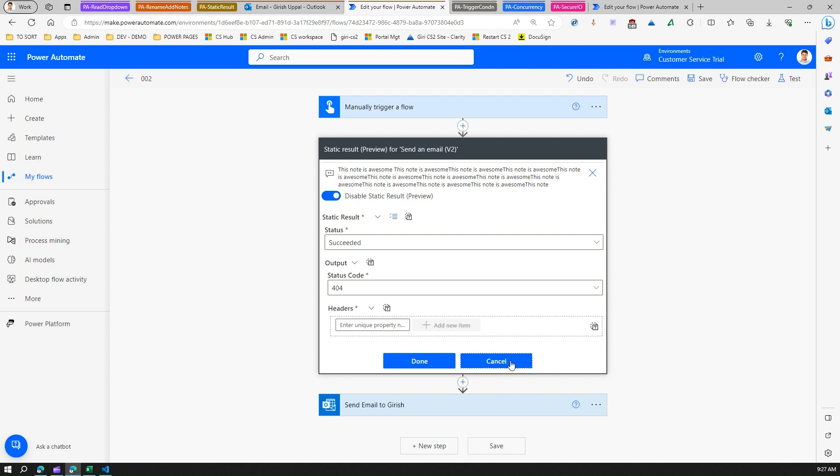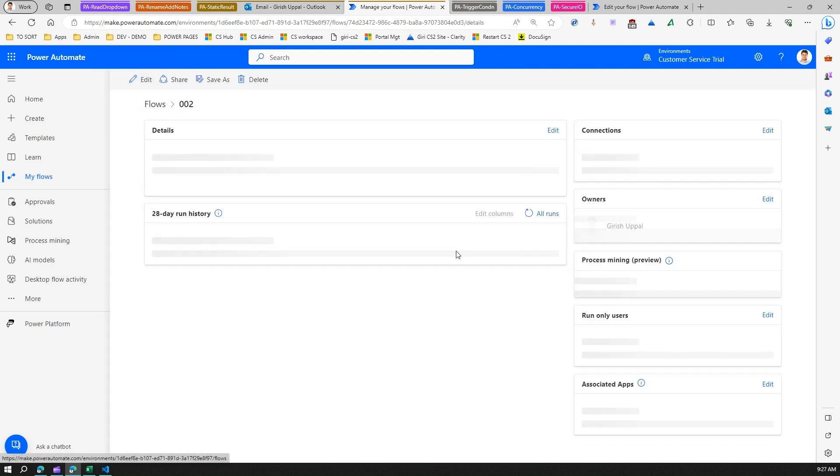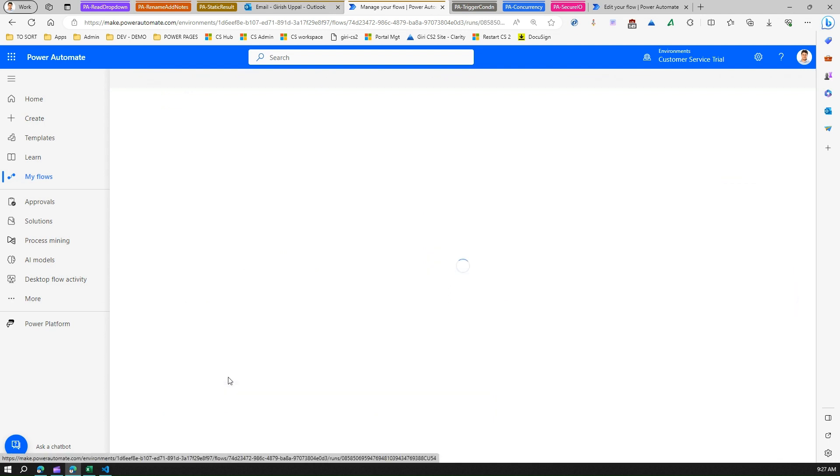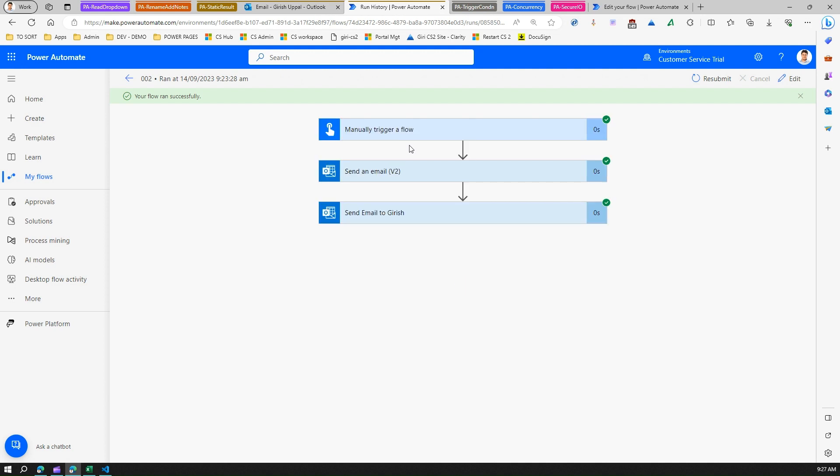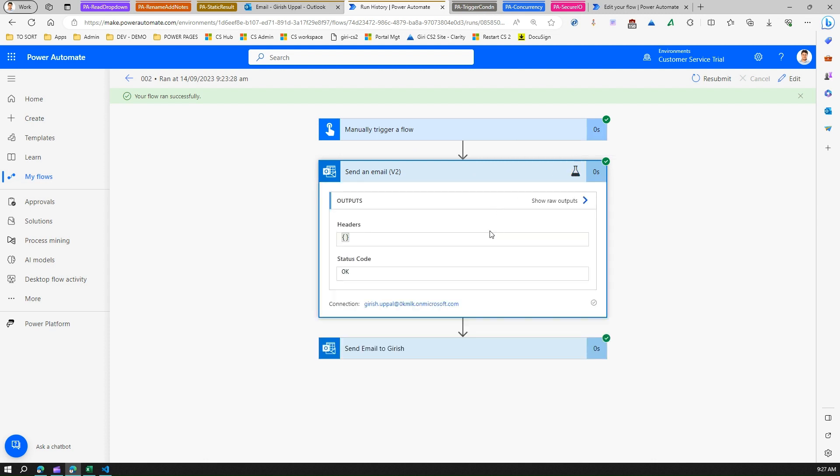If you let me go into the flow run, so this is the flow run which was succeeded. This action was executed using static result. If you click on this, then you will see that nothing was passed.